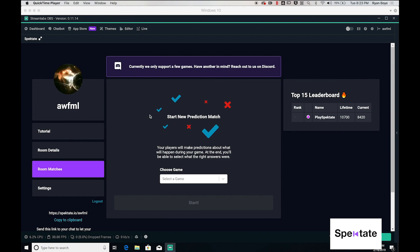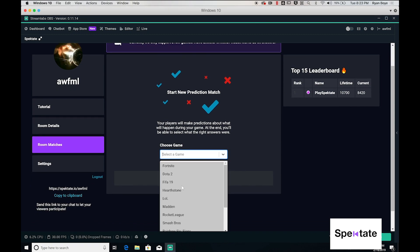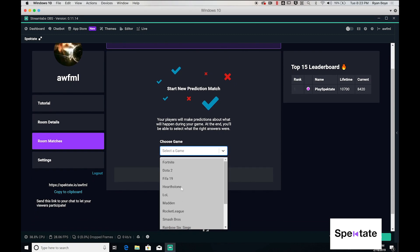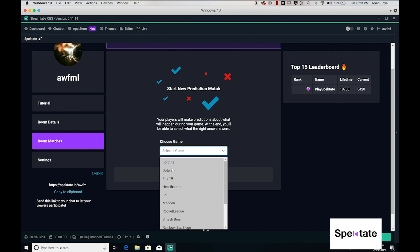Let's start one right now. You can choose from a preset list of questions from all the games that we support. I'm going to select Fortnite.